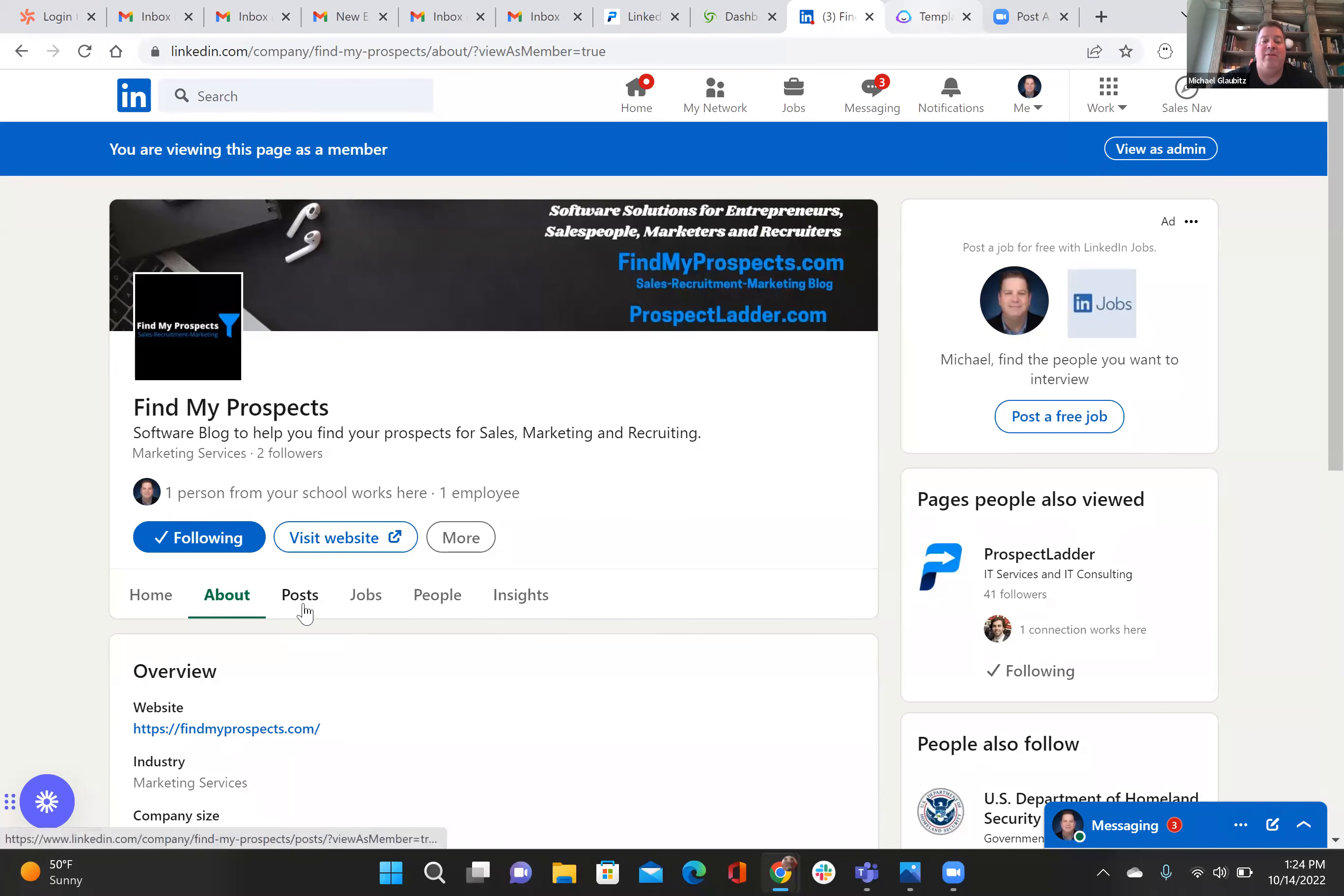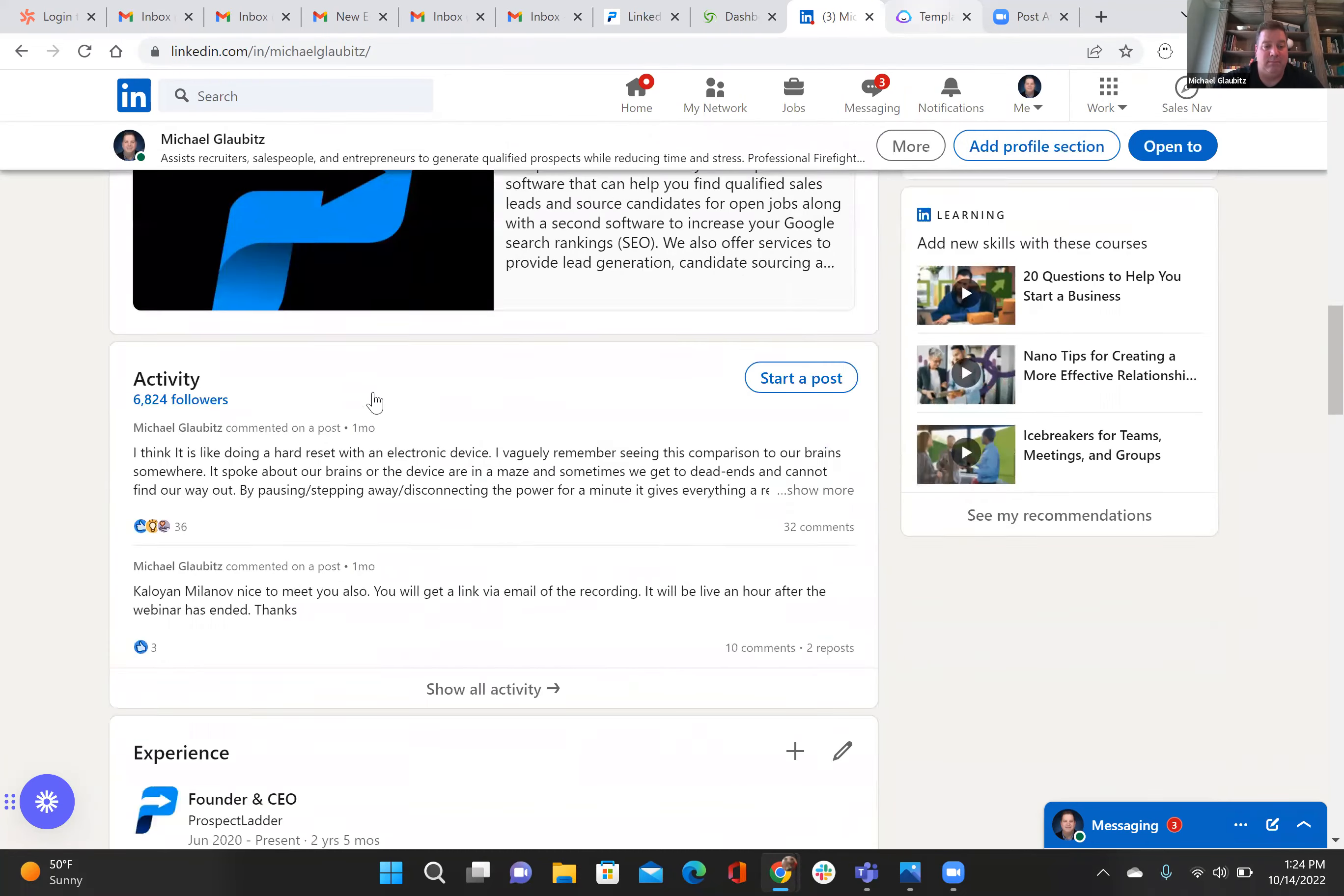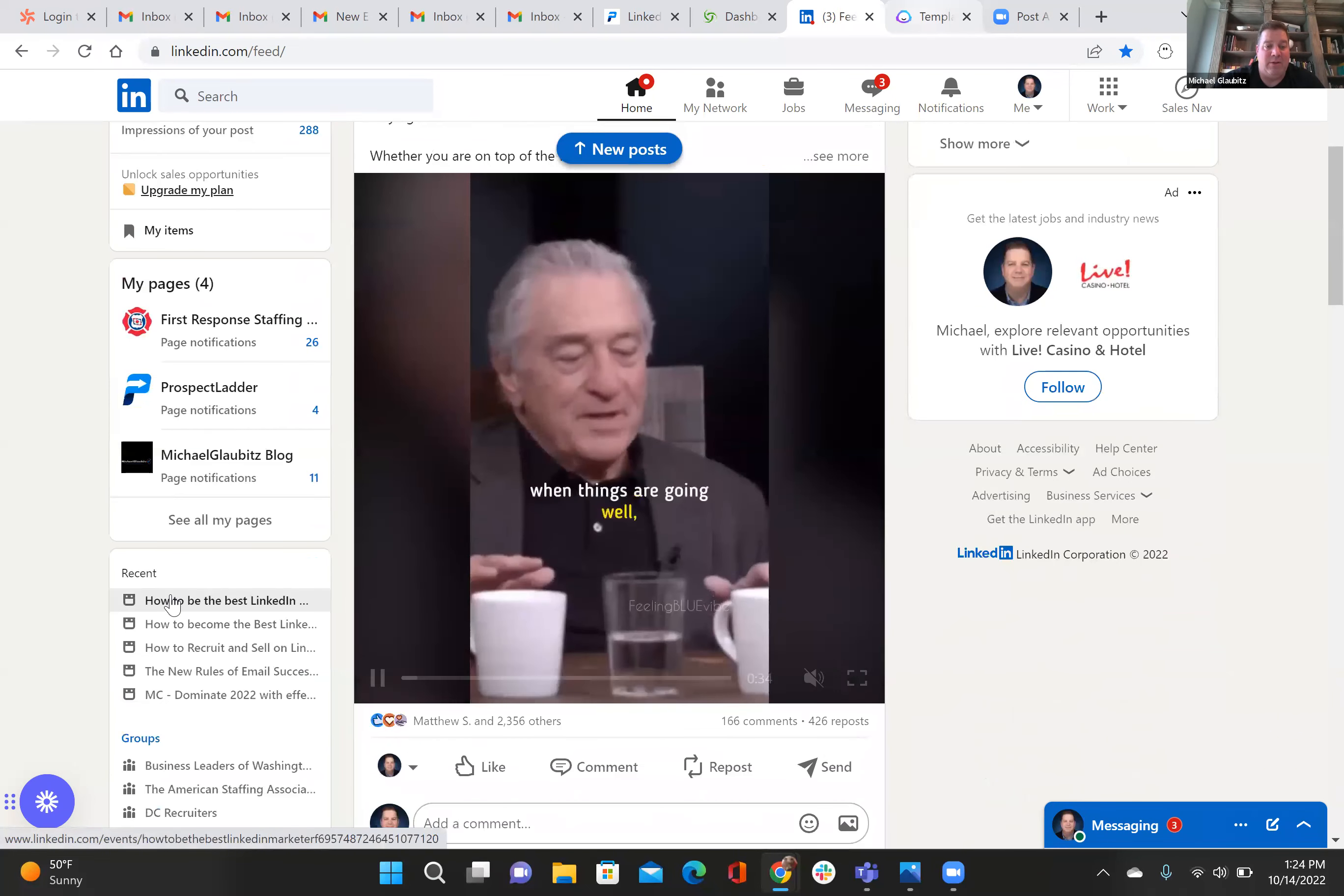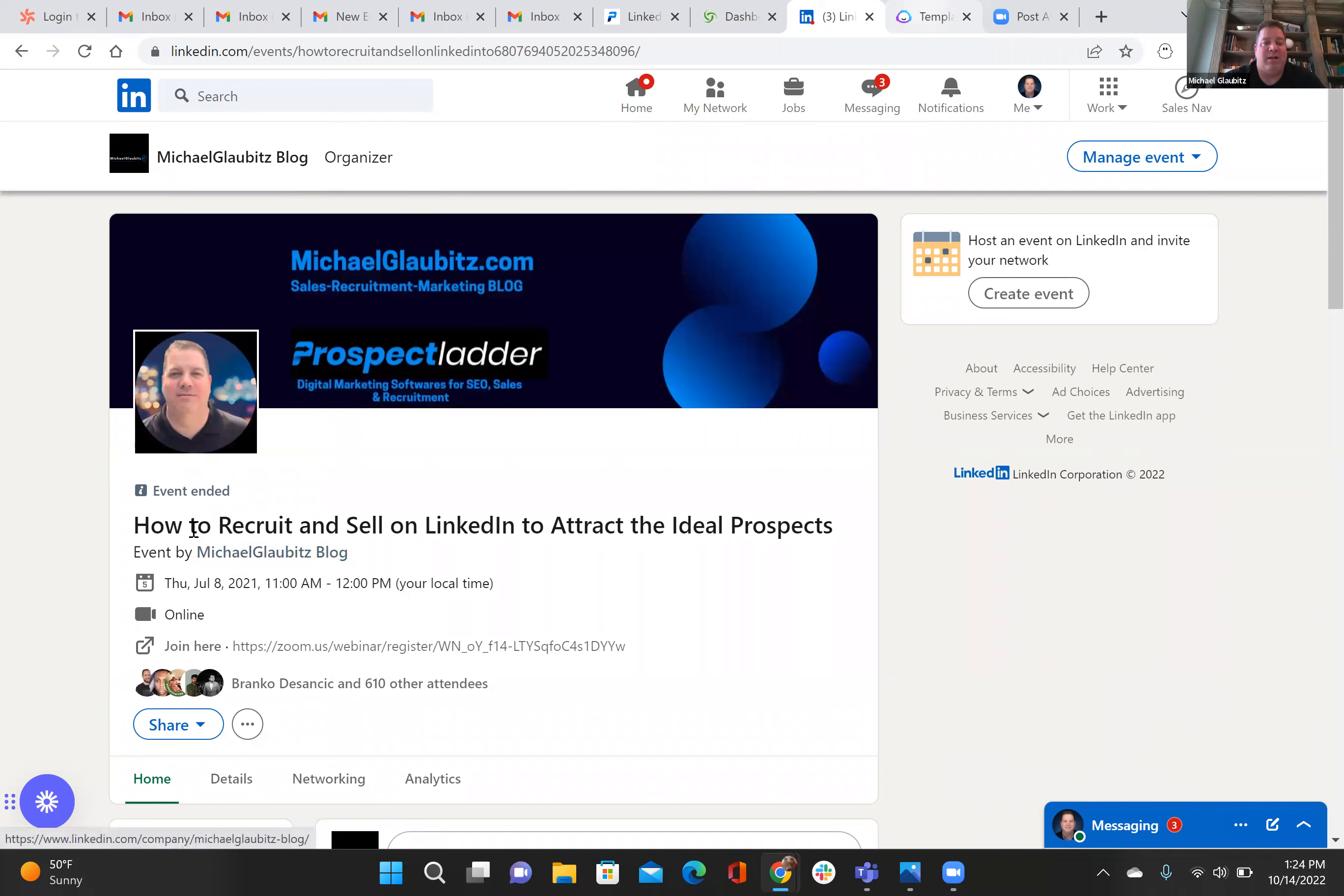And then from there, you'll create the event. Then you can jump into your personal page on LinkedIn, and you can go down to events. So here's my recent events, and here's one I did not too long ago. So it was put on by the Michael Globet's blog, which is now findmyprospects.com. It was how to recruit and sell on LinkedIn to attract ideal prospects. So I created an event, I gave it a time, I put myself out there with that.